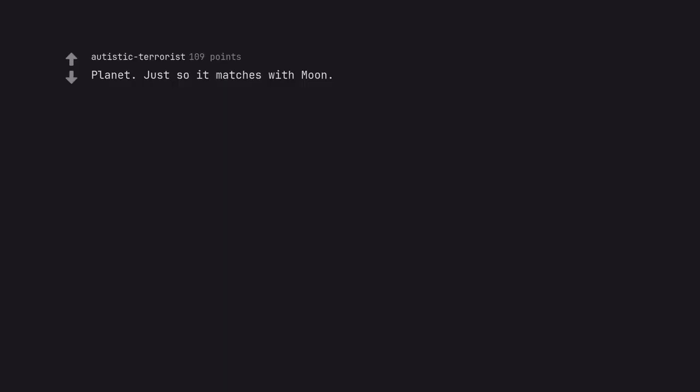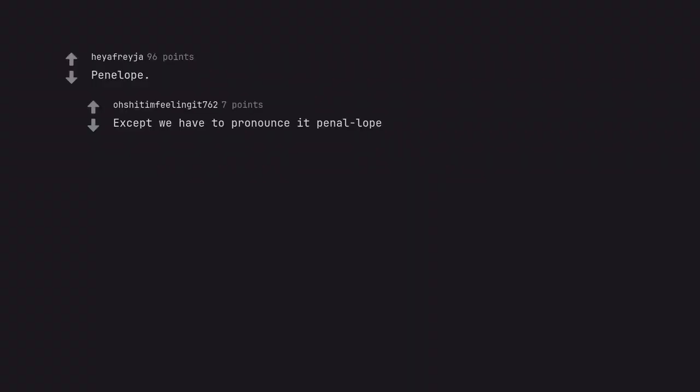Planet, just so it matches with Moon and Sun. Penelope, except we have to pronounce it penal lobe.